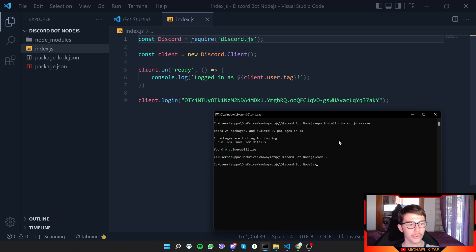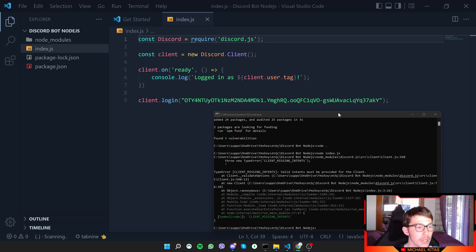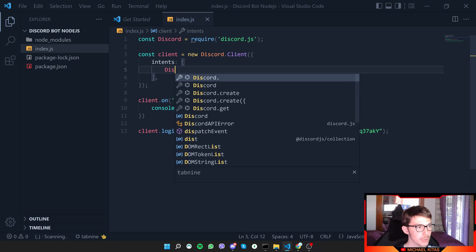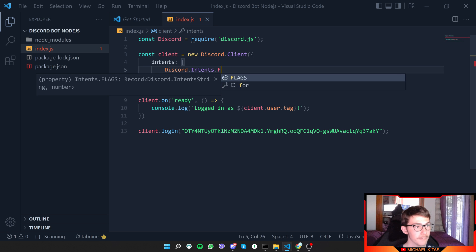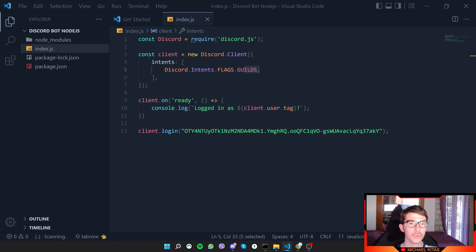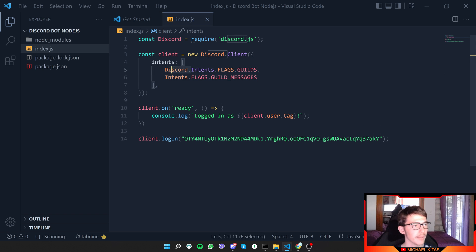Run the script with 'node index.js' and press Enter. We got an error — we need to add intents for the bot. Pass an intents parameter as an array when creating the client. The first intent is 'GuildMessages' — anything related to text channels. We need access to run commands in those channels. We also need the 'Guilds' intent.